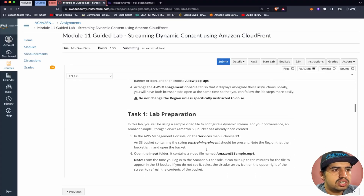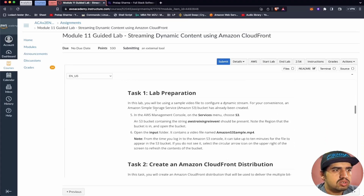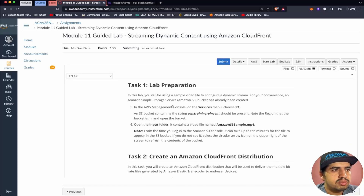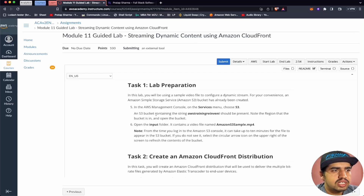I've already started this lab, so let's begin with Task 1: Lab Preparation. In this lab, you will be using a sample video file to configure a dynamic stream. For your convenience, an Amazon S3 bucket has already been created. In the AWS Management Console, on the Services menu, choose S3. An S3 bucket containing the string 'AWS training event' should be present. Note the region the bucket is in and open it.